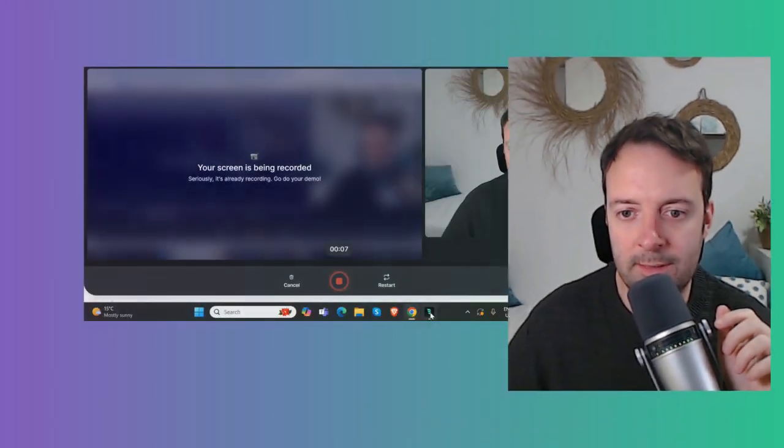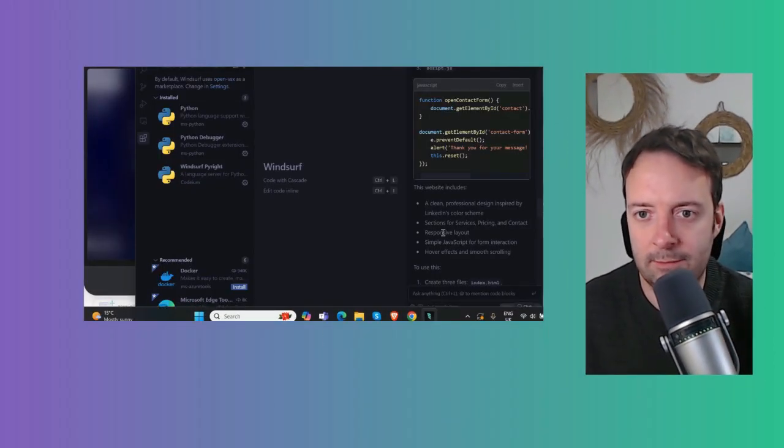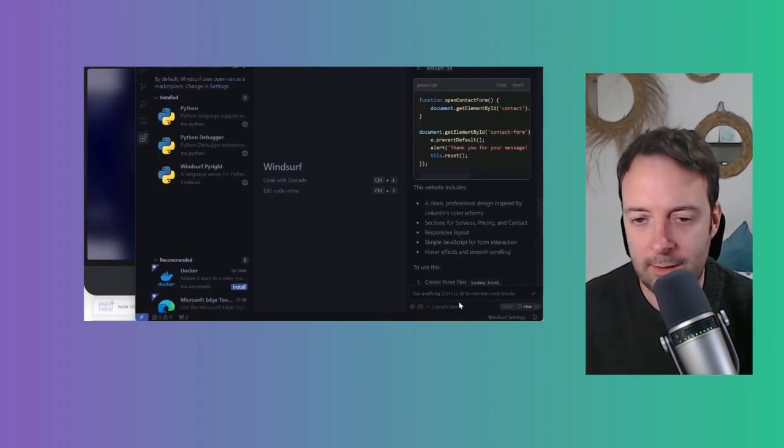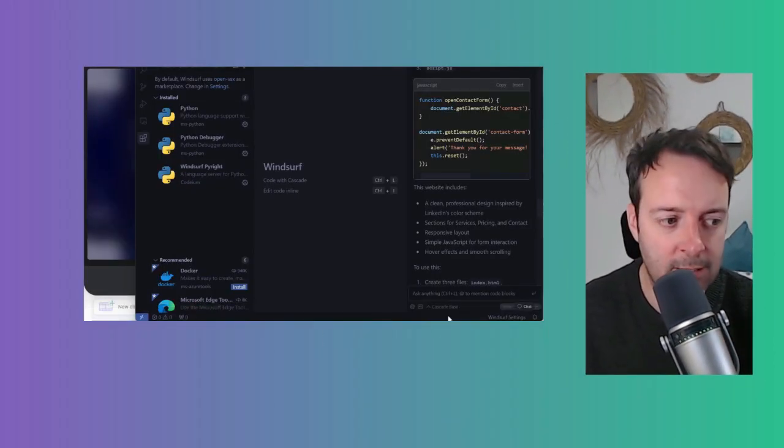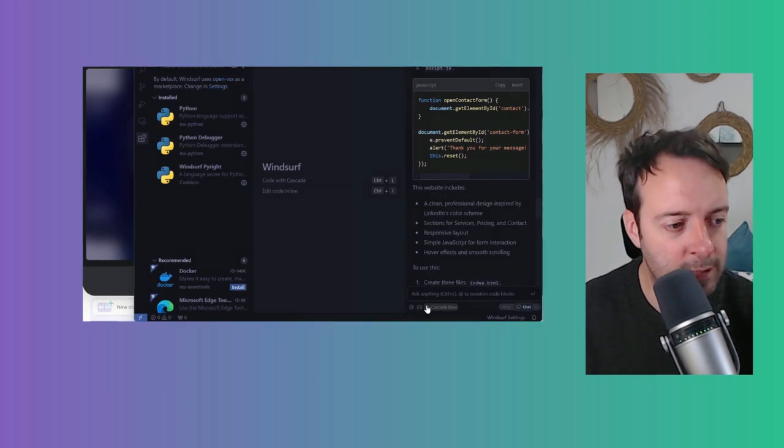Hello, hello. Today we're going to be talking about Windsurf pricing. So I just went into my Windsurf account and realized that my free trial is over now. I'm just looking at my screen here.